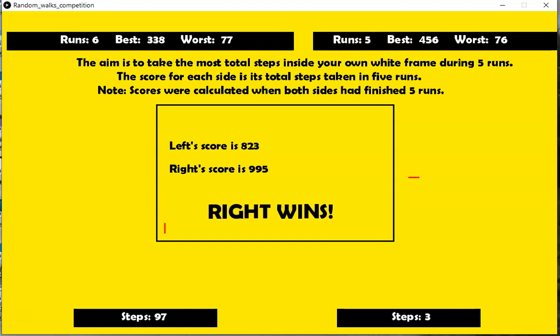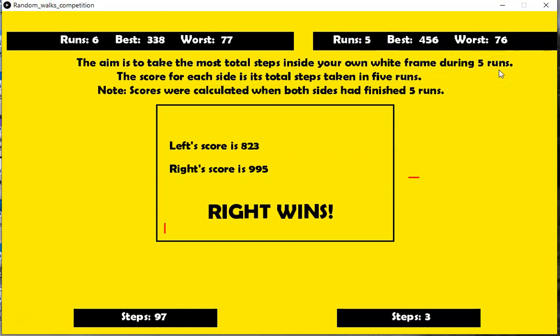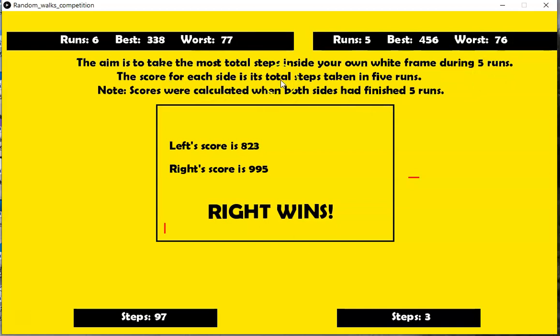The aim is to take the most total steps inside your own white frame during five runs. So the program totals the steps for each run over five runs. And the score for each side is the total steps taken in five runs.